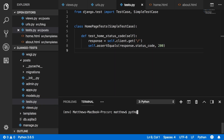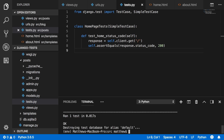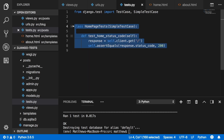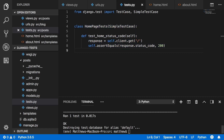Run the test with python manage.py test. It says 'Ran 1 test in 0.017 seconds — OK,' meaning success. It also says 'Destroying test database for alias default,' which means Django creates a dummy database for tests and deletes it once they're finished.